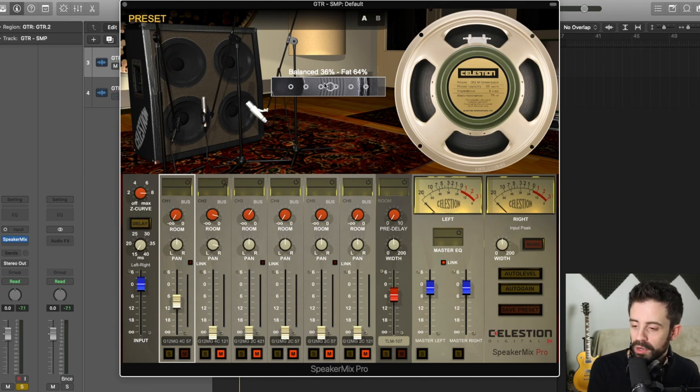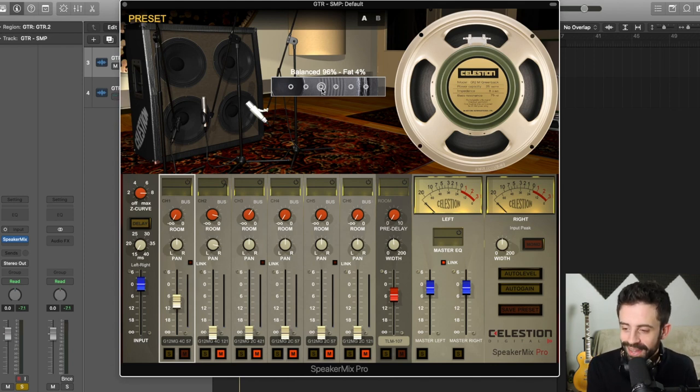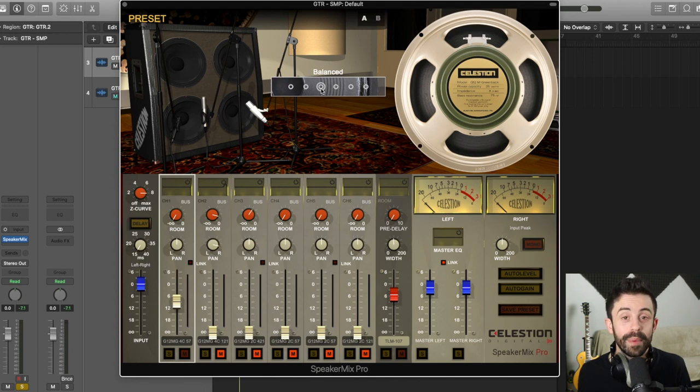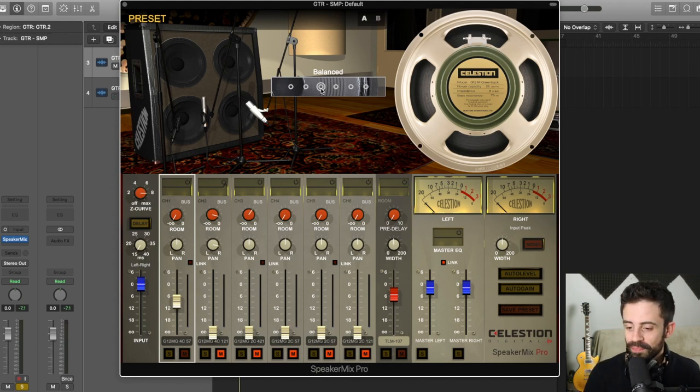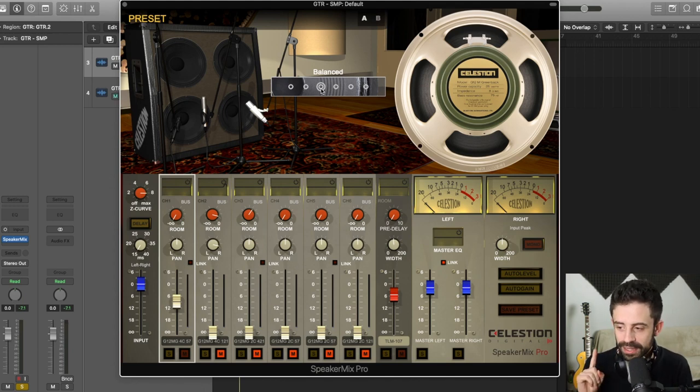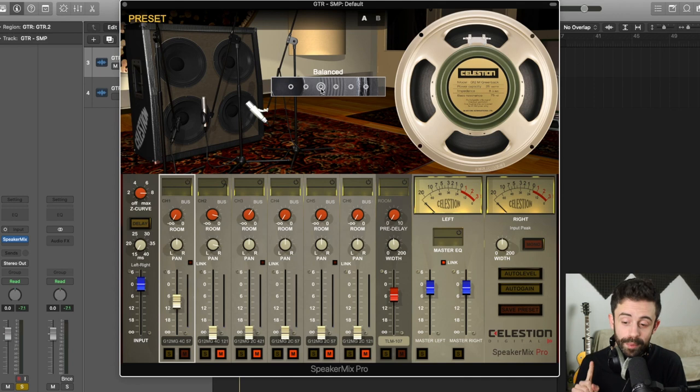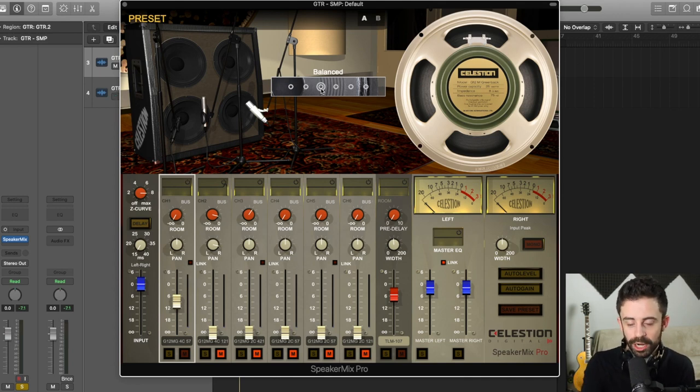For now, we'll stay nice and boring. I'm going to just leave it unbalanced. So I've got my speaker, I've got my cab, I've got my microphone and I'm still on channel one.